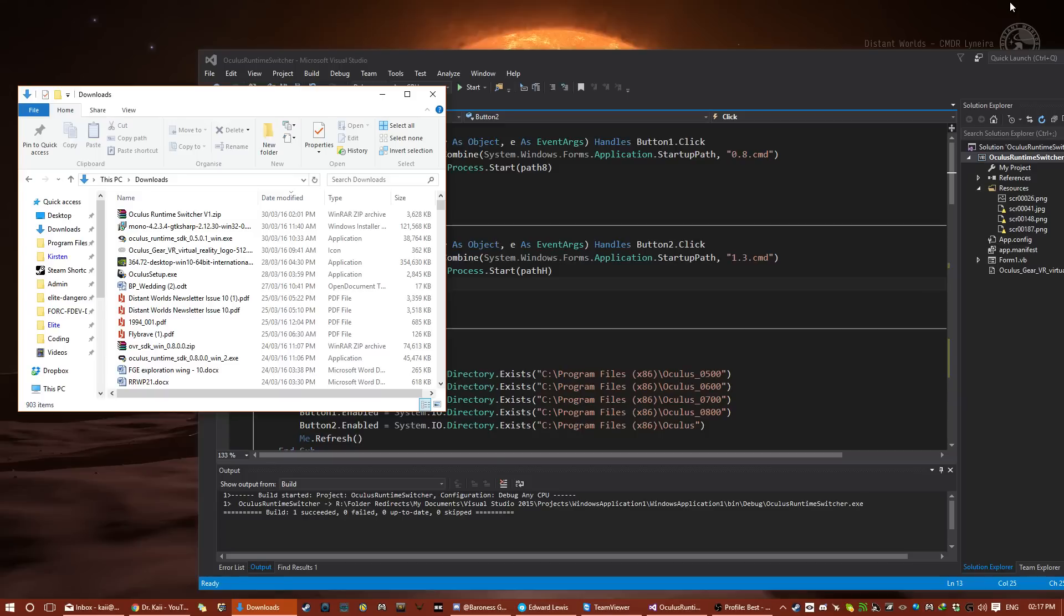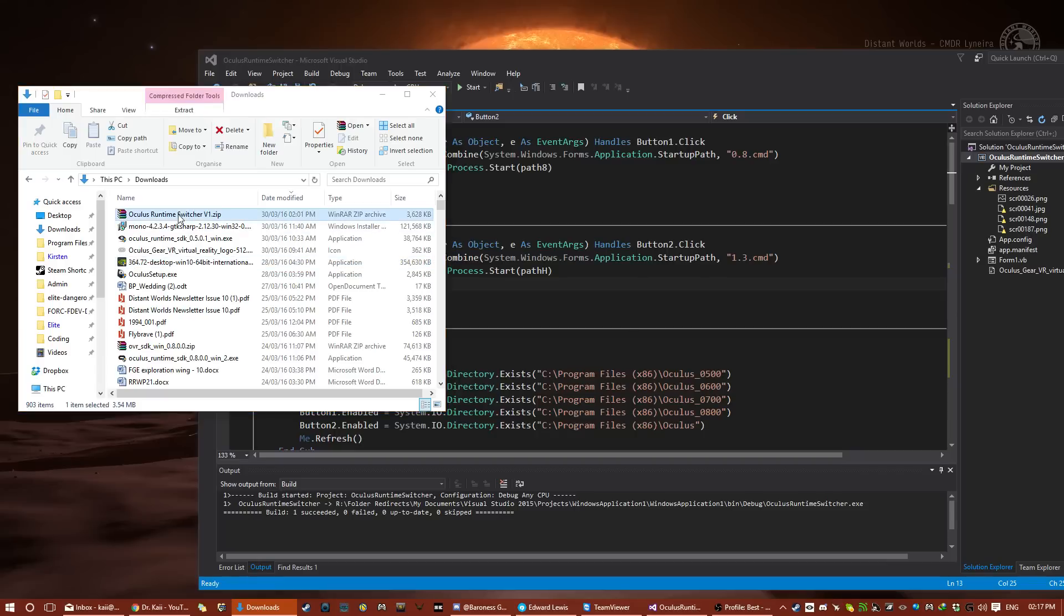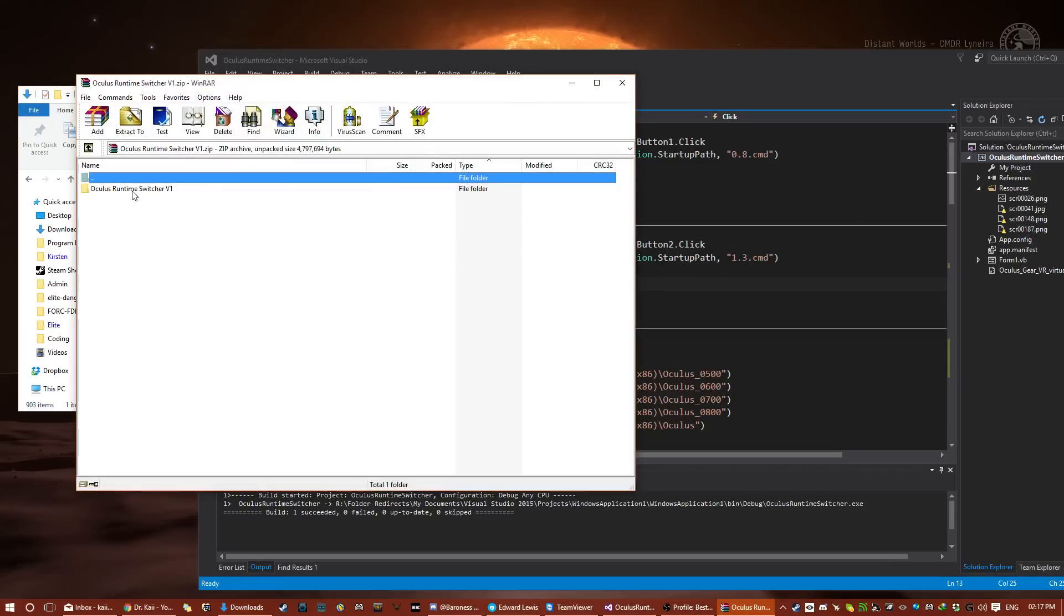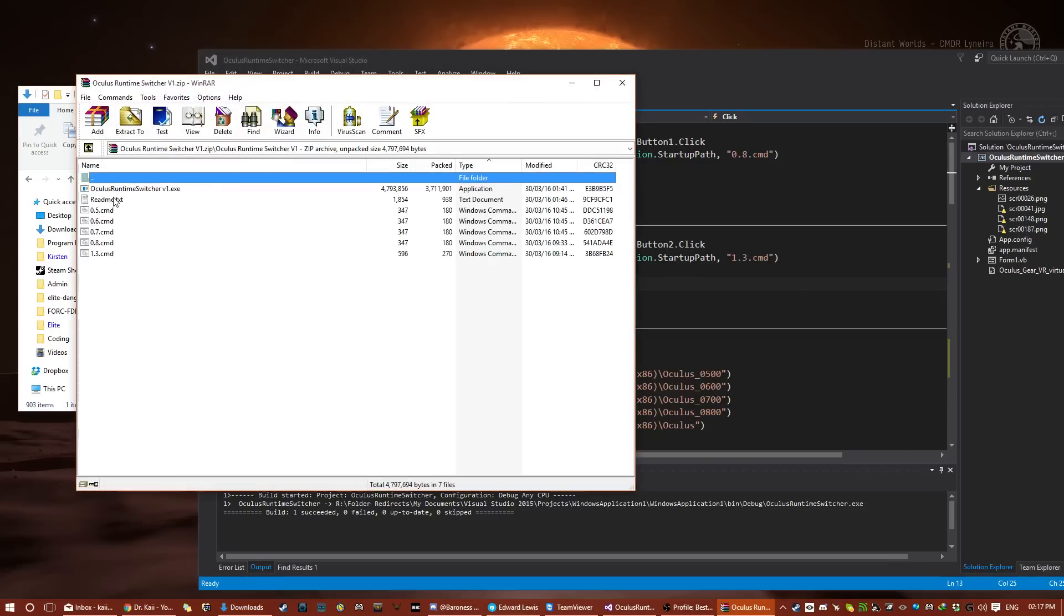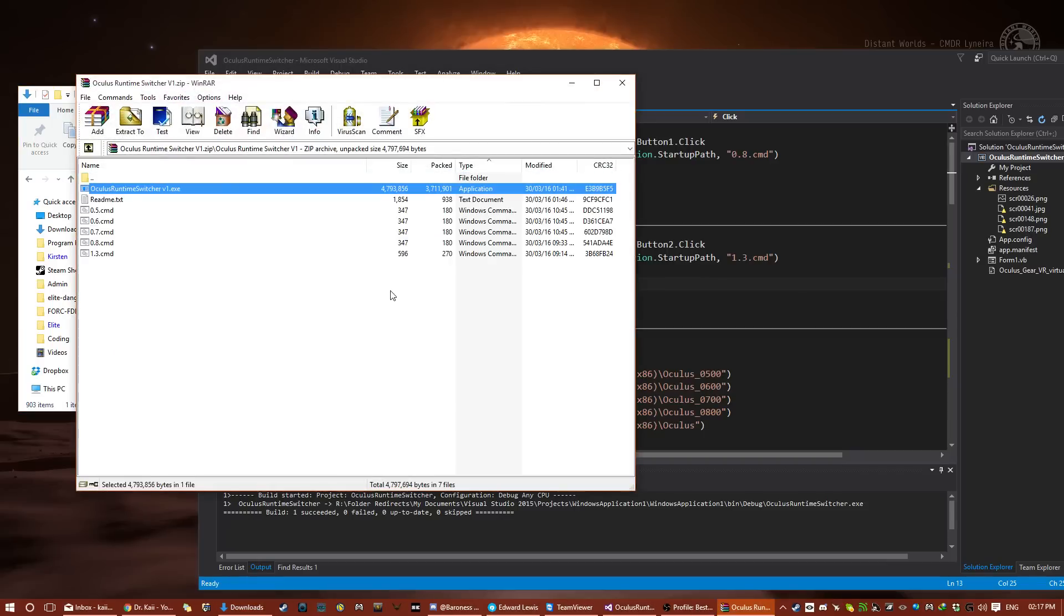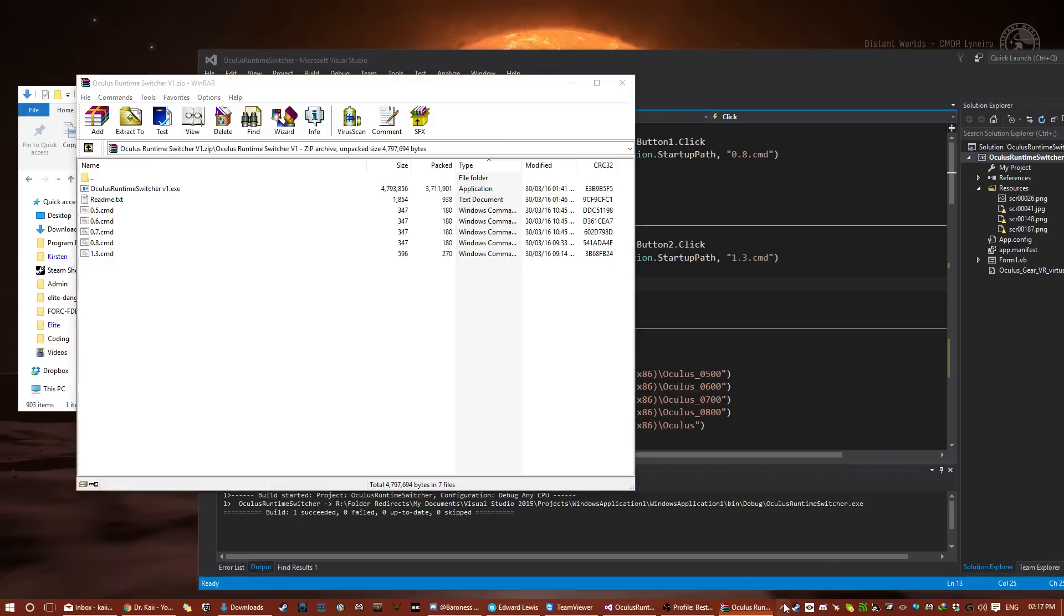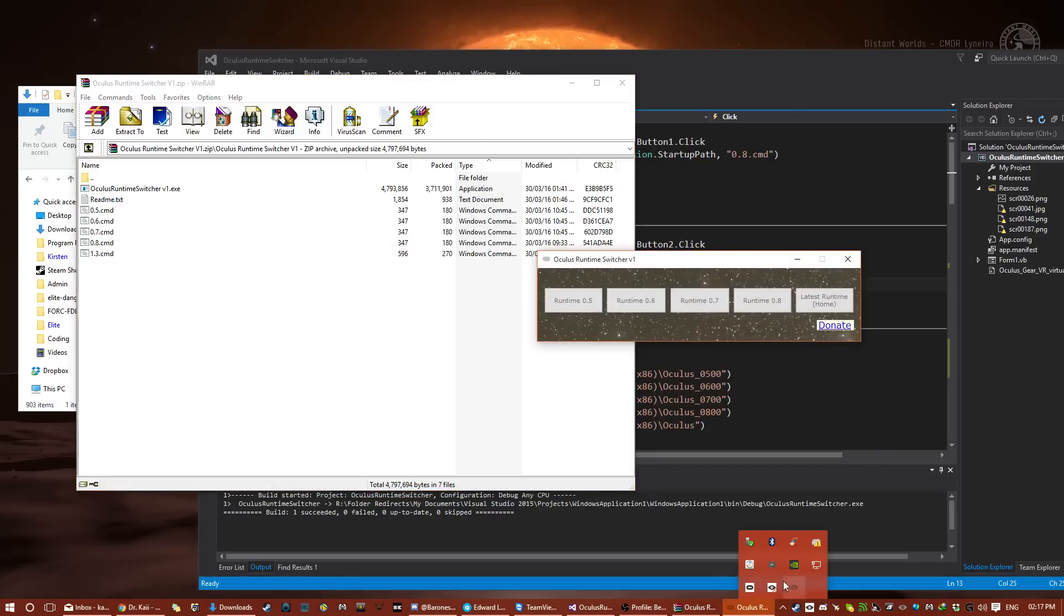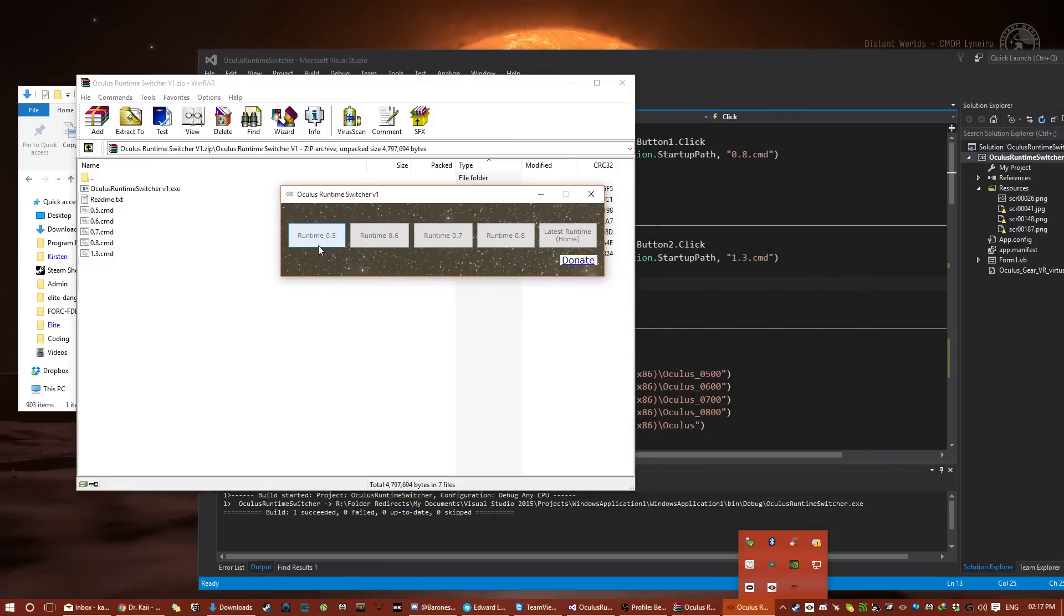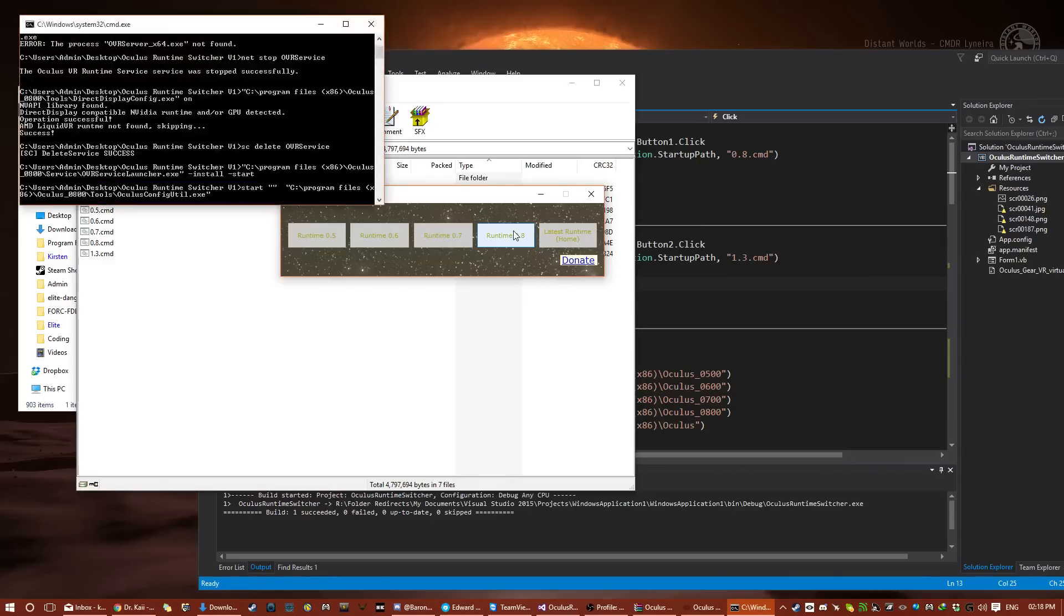I have basically put together a GUI that looks something like this. Ah, here we have one already. And basically, it allows you to switch between any of the runtimes with a click of a button, as I will now demonstrate.